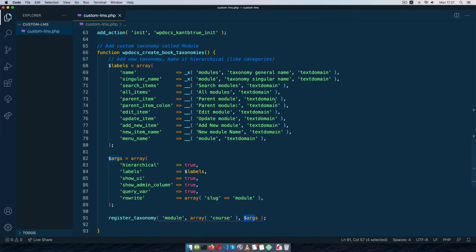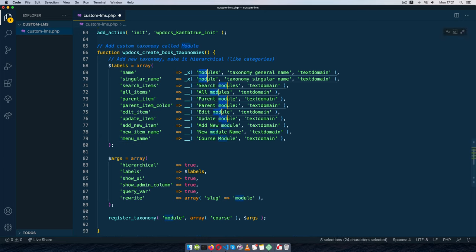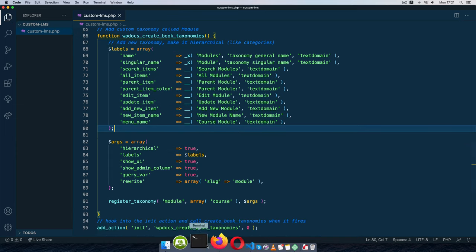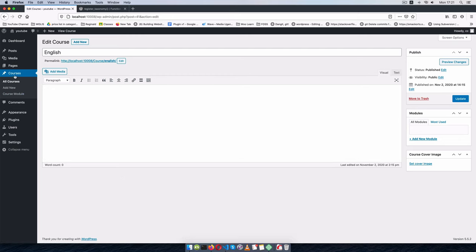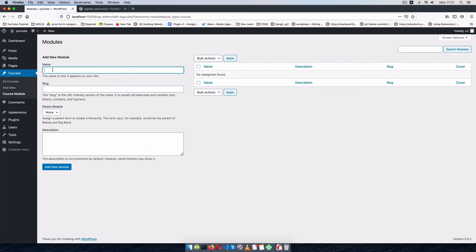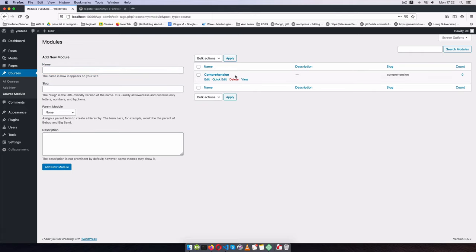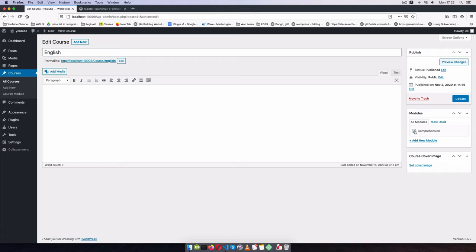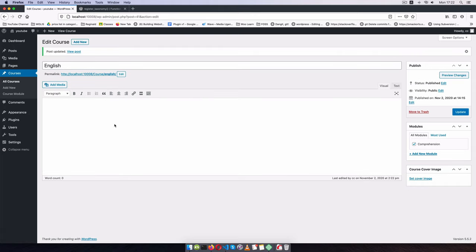After saving and reloading, modules show up in the menu. The label isn't looking very clean so I'll rename it to 'Course Module' with proper casing throughout. After saving and reloading, 'Course Module' appears in the menu. I can add a new module — for example 'Comprehension' — then go back to the English course and assign that module to it.